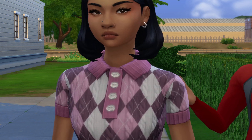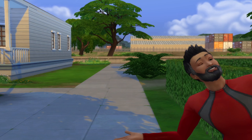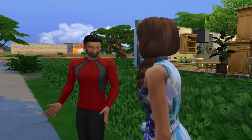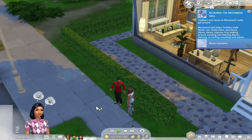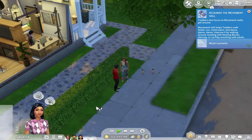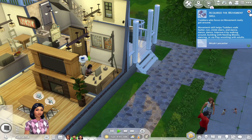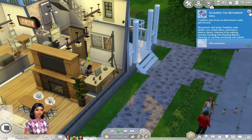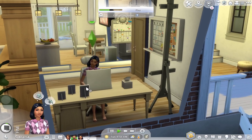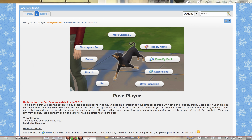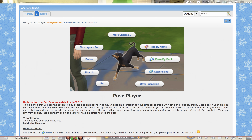Hello everyone and welcome back to the channel. I'm Sim Ali, you can just call me Ali. Today I'm going to be showing you how to use Pose Player to take really cool pictures of your Sims. If you've never used Pose Player before, it is a mod that gives you the option to pose your Sims within the game — it adds a little interaction to your Sims' pie menu.